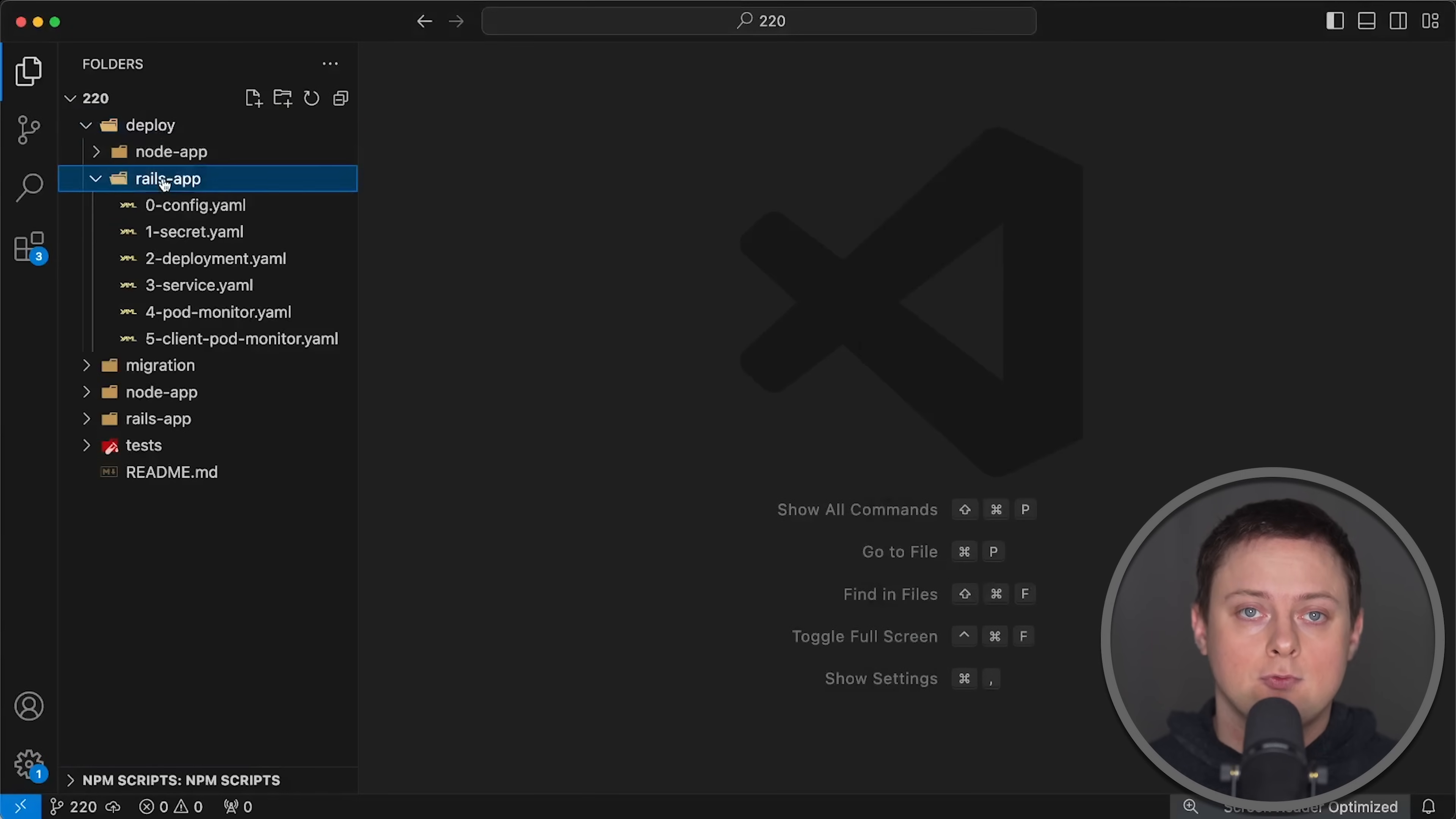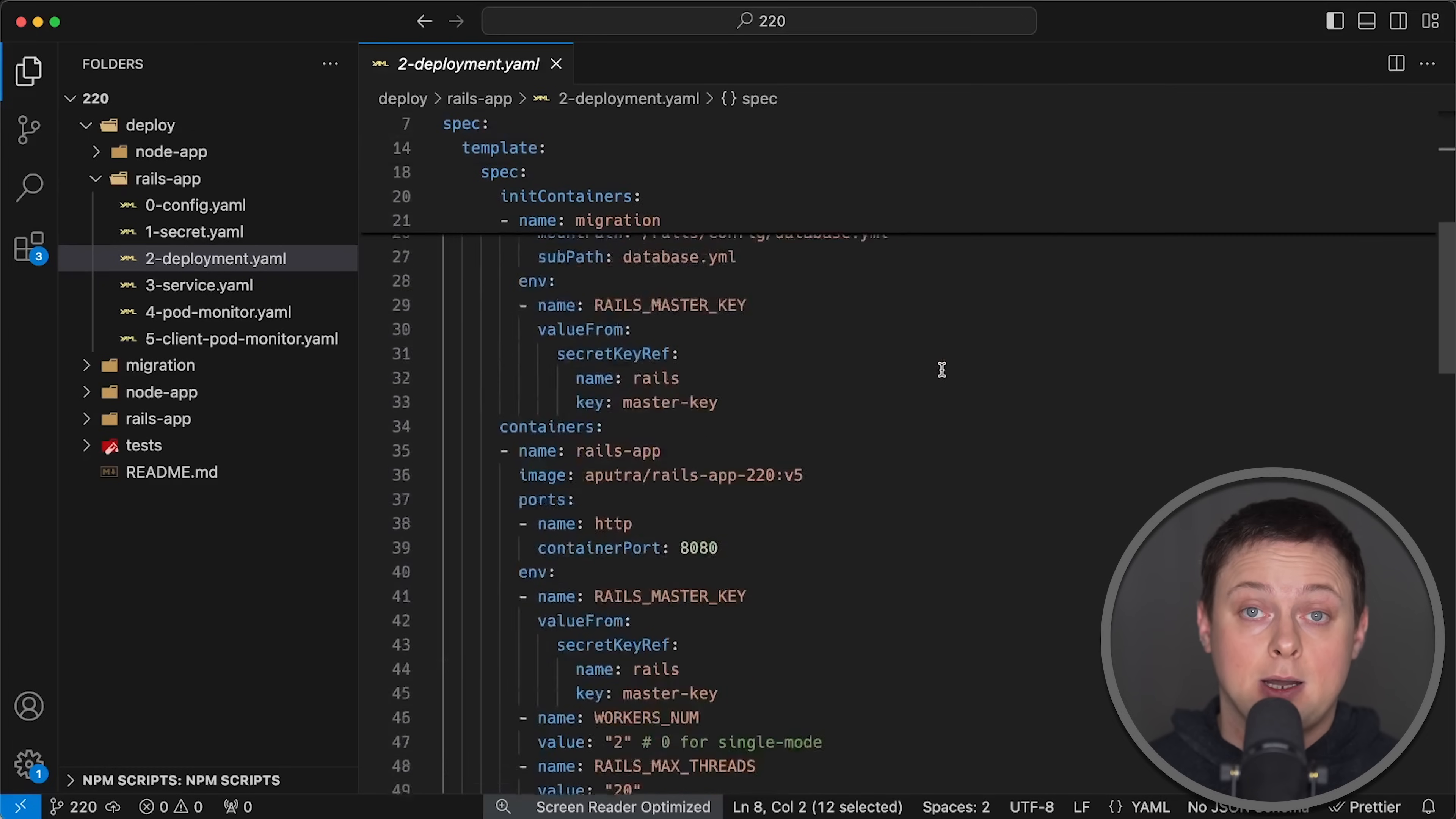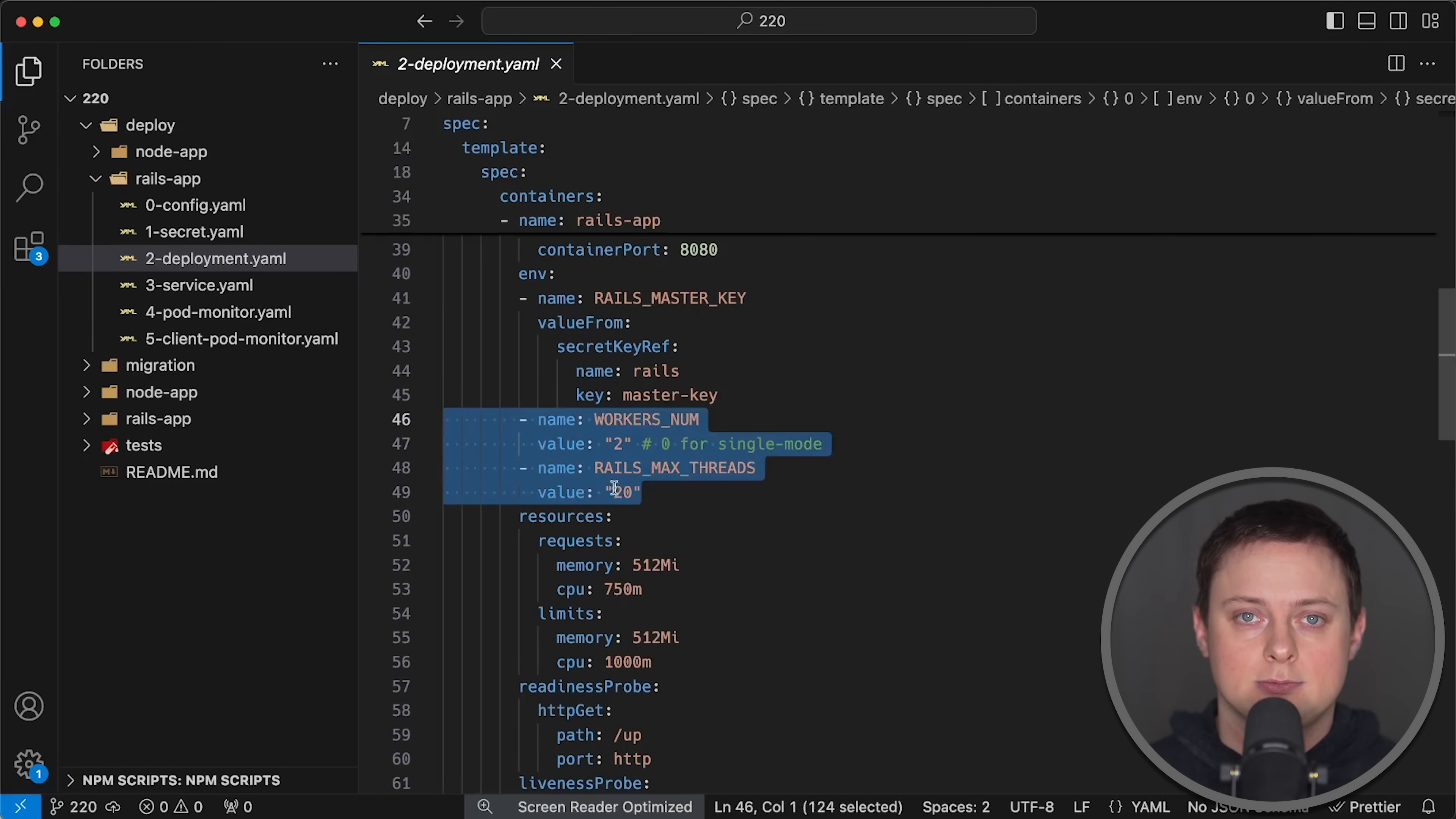For deployment, I used two replicas, each limited to a single CPU. Typically, you would run a single worker or process inside a container, but I spent a few hours optimizing application.